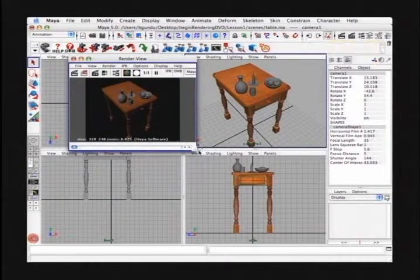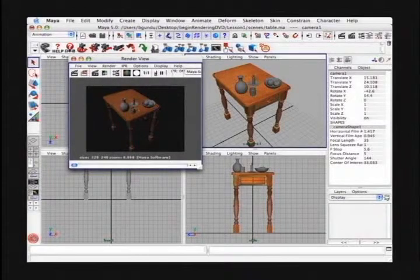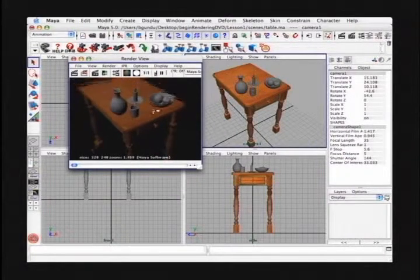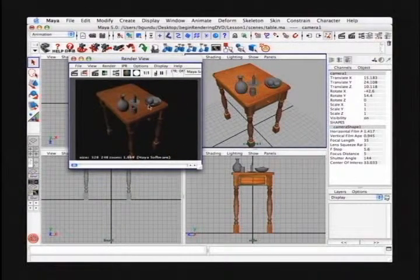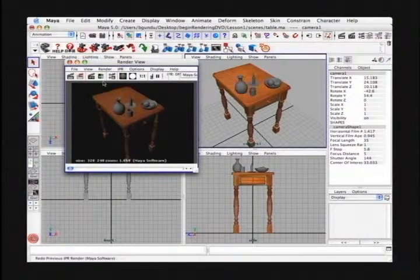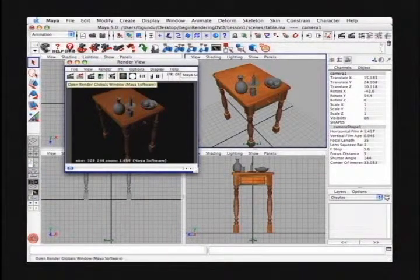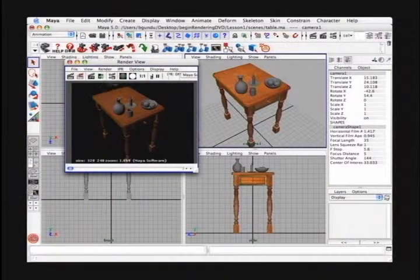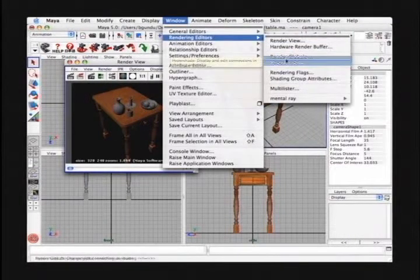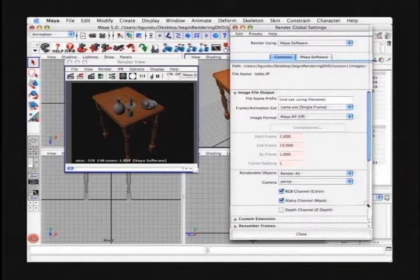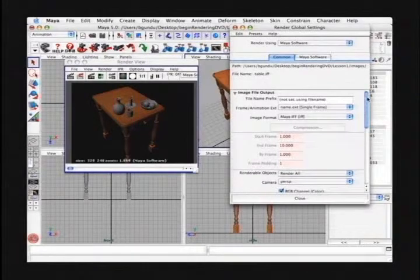Let's look at how we can change the resolution of the rendering. Right now it's at the default 320 by 240. We can also improve some of the quality attributes, because right now it's a little jaggy around the edges. To access the render globals window, you can use the render view window or the status line, or from the main menu at Window > Rendering Editors > Render Globals. This window will pop up with all the options to set resolution and quality.